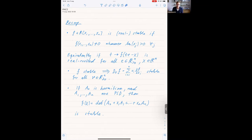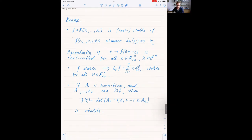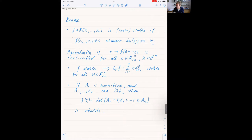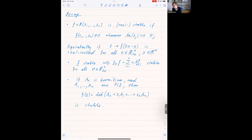Thank you. So last time we started talking about stable polynomials, and this week we continue. We started to talk about stable polynomials, so I thought I'd just recap what we need for this lecture. So maybe the definition first. From now on, we're going to work with real stable polynomials — so we have real coefficients. A polynomial is real stable if it has real coefficients and is non-zero whenever all variables are in the open upper half plane of the complex plane. An equivalent condition is that the univariate polynomials you get from restricting to a line with positive slope are always real-rooted. We will also use this version today.